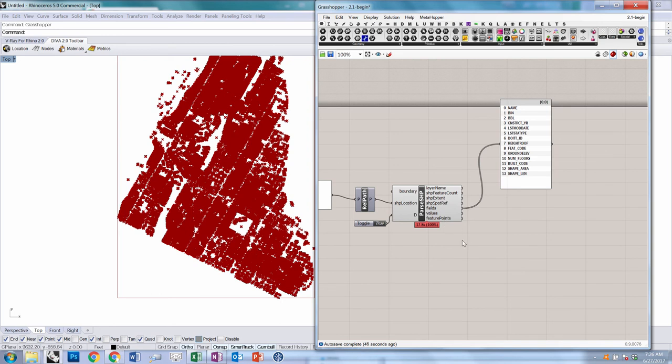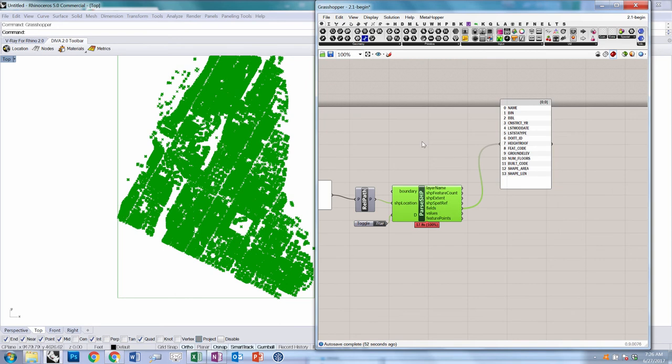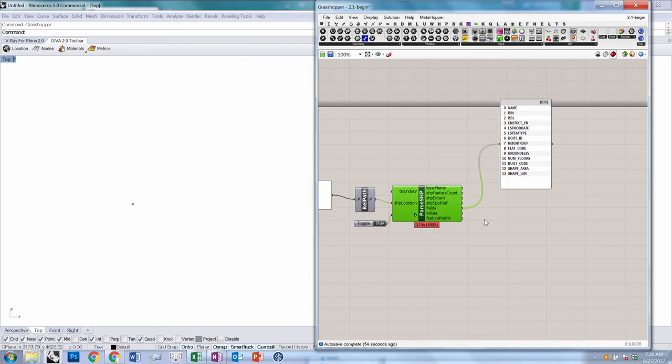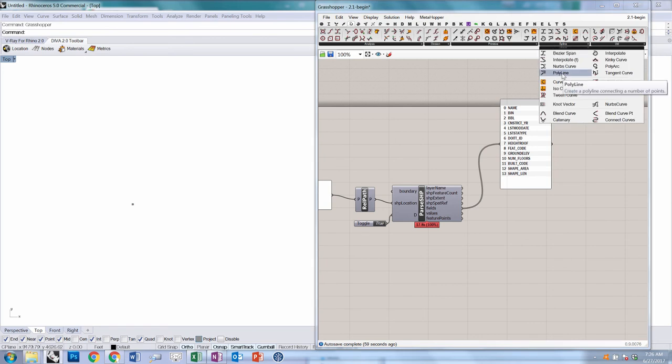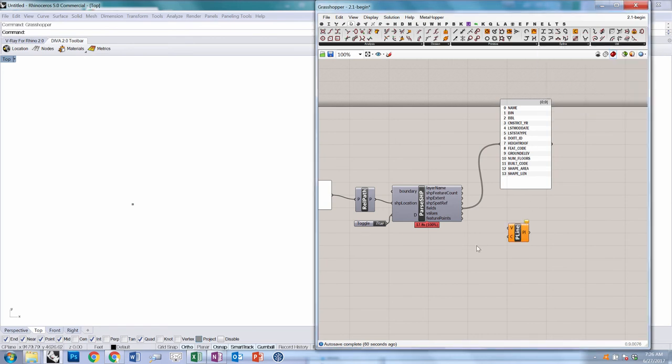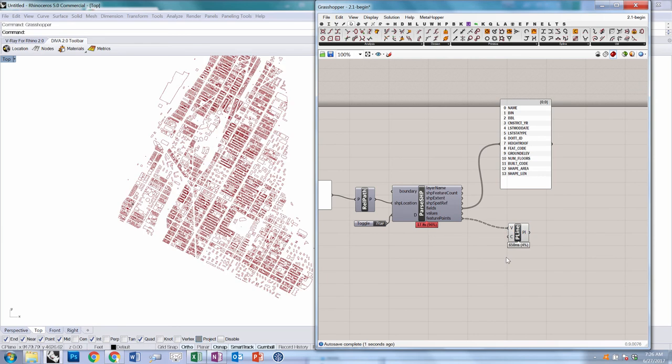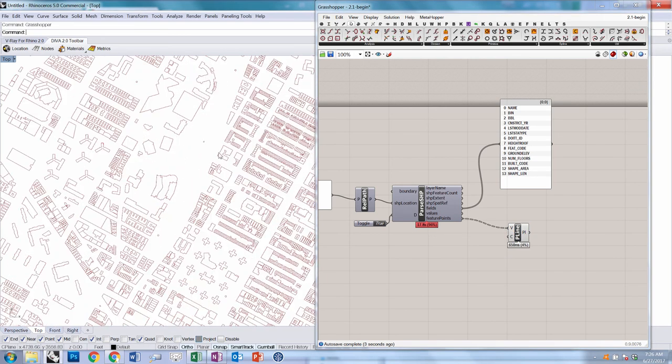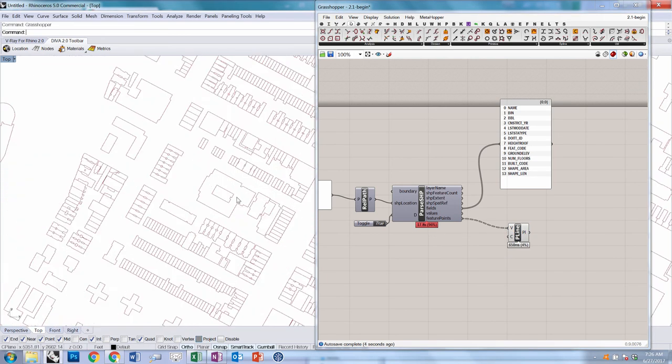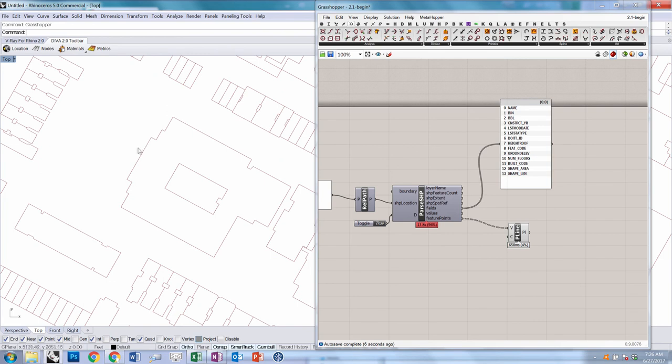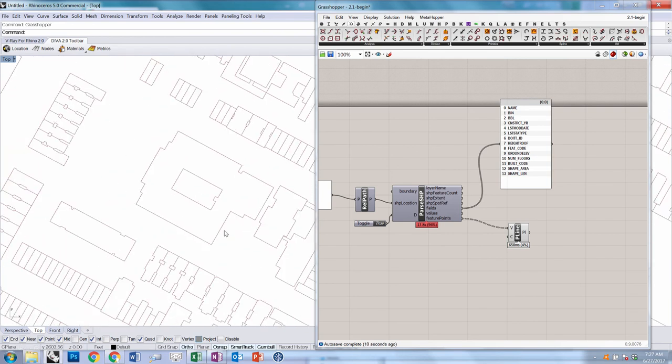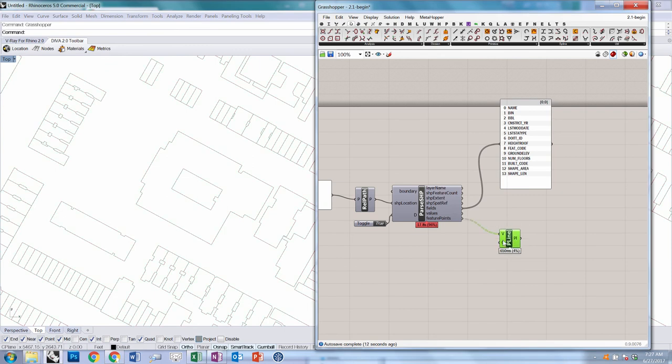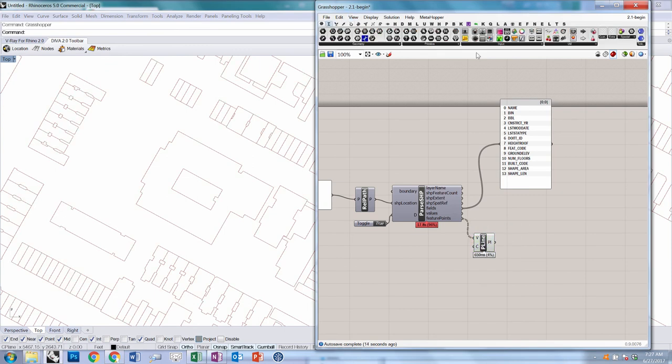The first thing we want to do is construct a polyline through these points so that we don't see this kind of mess of little x's. I'm going to turn off preview for this component. I'm going to go to the curve tab and spline and grab the polyline component. We'll plug in these feature points, and now we should see something a little bit cleaner. You can see that in some cases, some polylines have internal polylines that represent courtyard conditions and other such things.